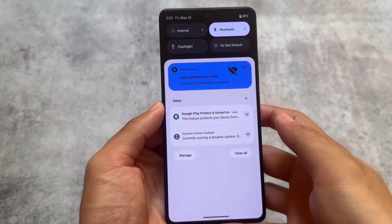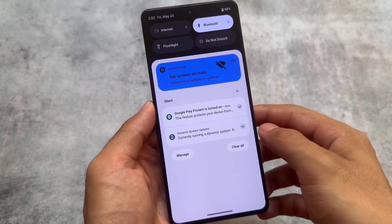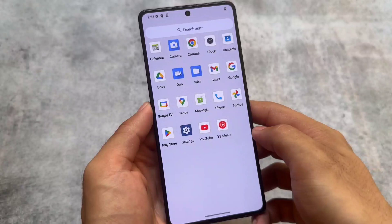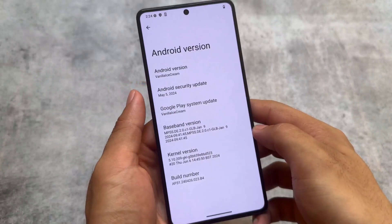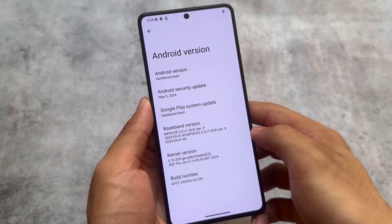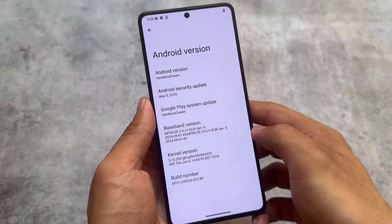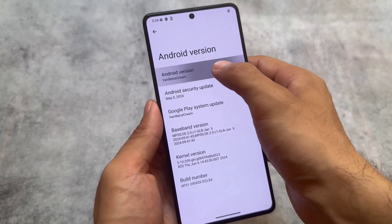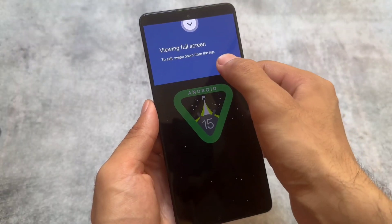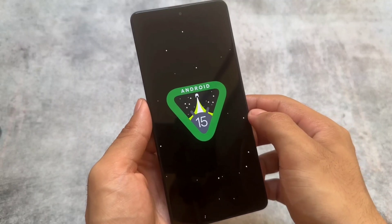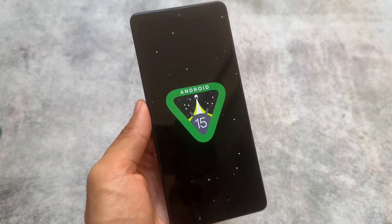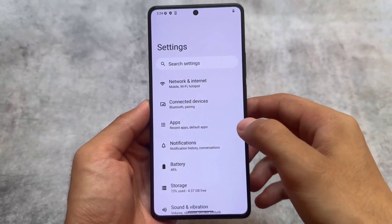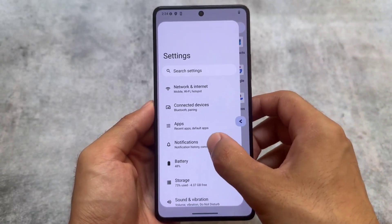You will get the Android 15 features to experience. It's not meant for daily use. As you can see, the Android version is 'Vanilla Ice Cream', because with the Android 15 Beta 2 we got the Android 15 easter eggs. So this is the confirmation — this is Android 15. It's already there, and if you install this you will definitely notice some features present in Android 15.